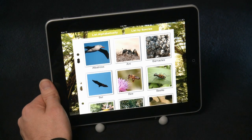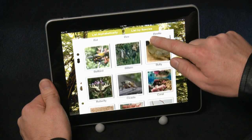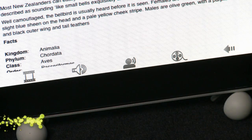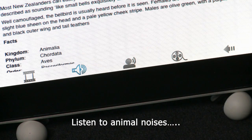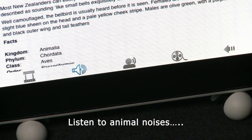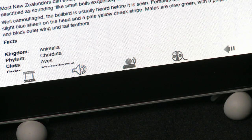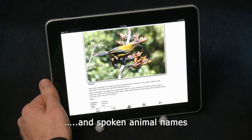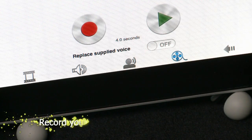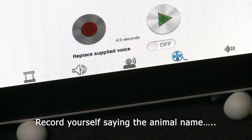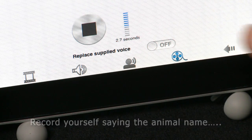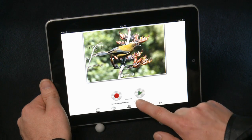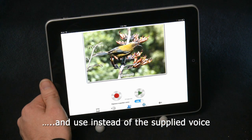Now let's have a look at the other icons with another animal, the bellbird. Let's have a listen to the noise the animal makes. We then have TV personalities Ruud Kleinpaste and Nicola Valens speaking the animal's name: 'Bellbird.' Lastly, you're able to record yourself saying the animal name — 'Bellbird' — and if you prefer your voice to the one supplied, you can replace it to be used in the future.